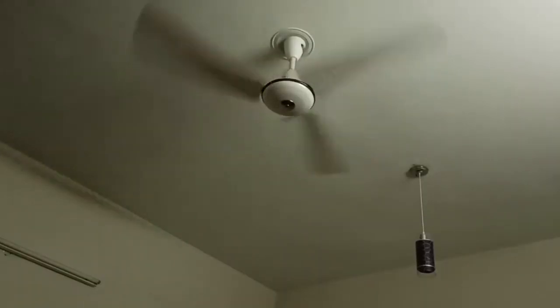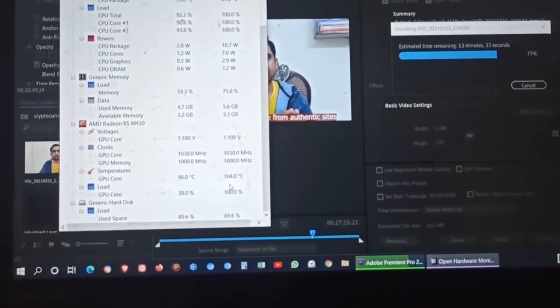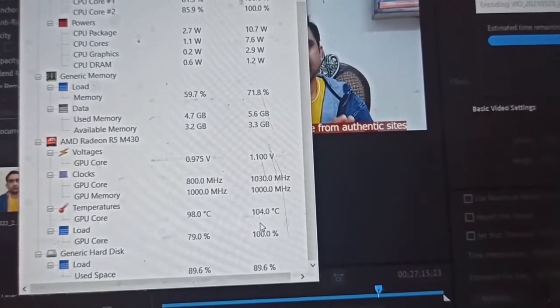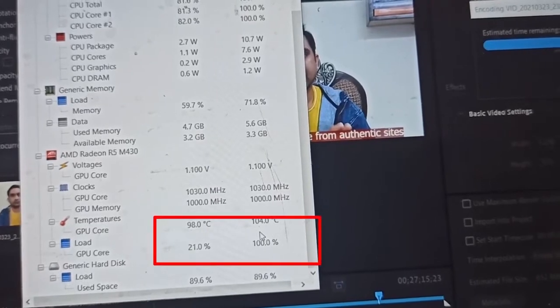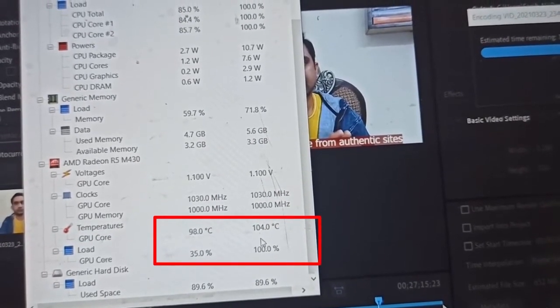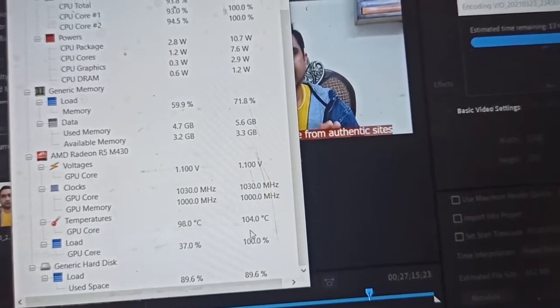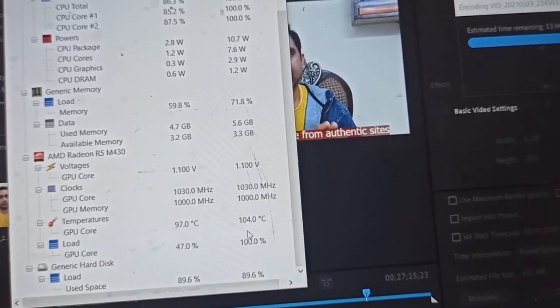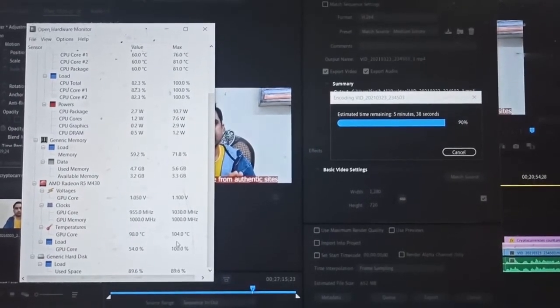My cooling system is on and working. I forgot to mention: the GPU temperature also matters. The GPU temperature here is 97-98 degrees, with GPU core usage below 60 percent. The maximum temperature it has reached is 104 degrees Celsius. My rendering is now at 90 percent — all parameters are quite normal.